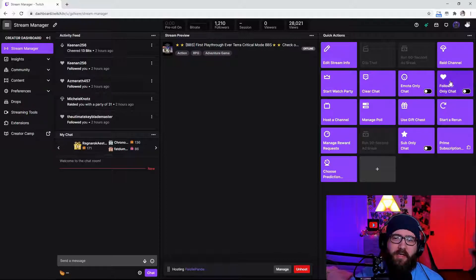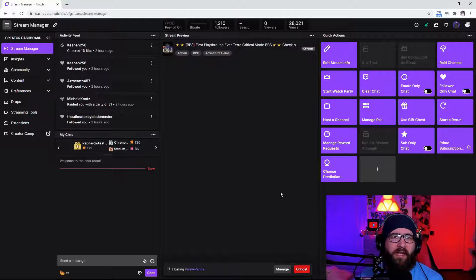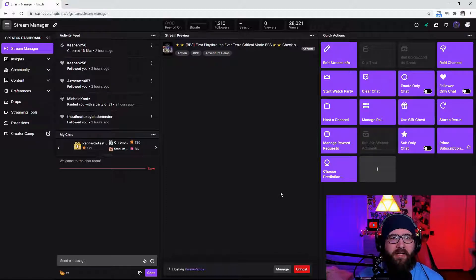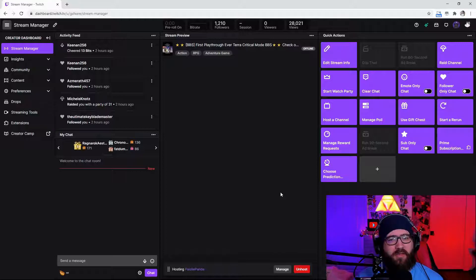You can also have follower only chat. Say you get raided by a bot or a hateful raid, just hit that follower only chat. Problem solved for a little bit.